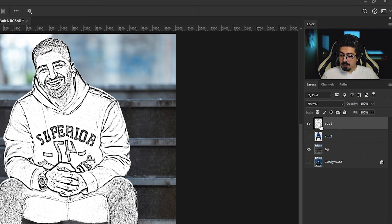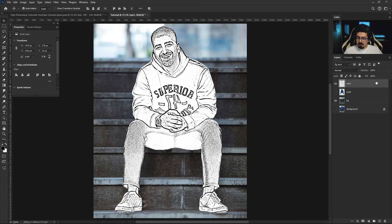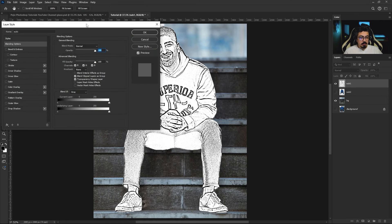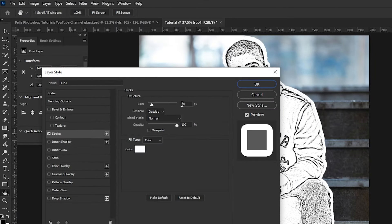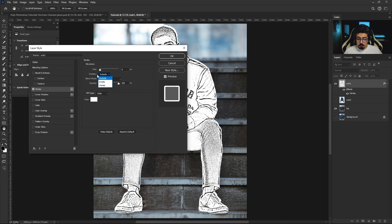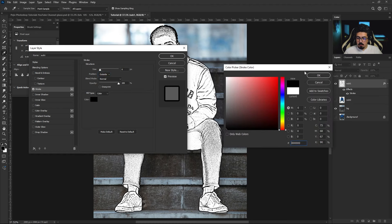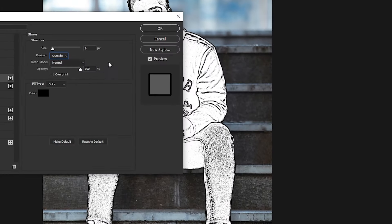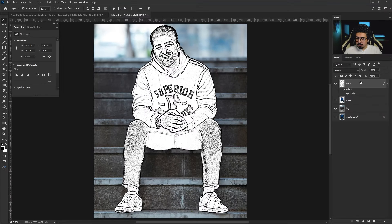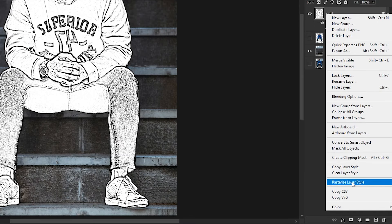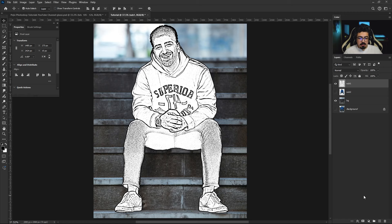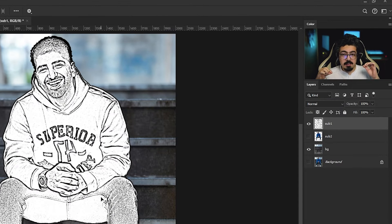Back in the layers panel, double-click on the empty space of the sub one layer to open Layer Style, and add a Stroke. From the Structure section, set it to 5 or 6 pixels, set the position to Outside, and change the color to fully black. Press OK, then press OK again. Back in the layers panel, right-click and choose Rasterize Layer Style so it combines with the subject.